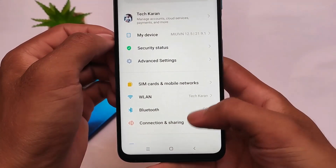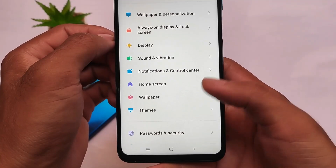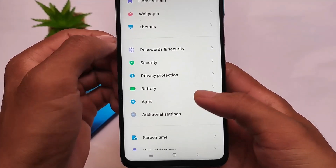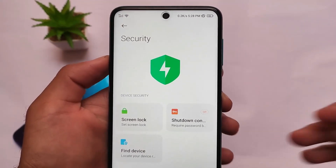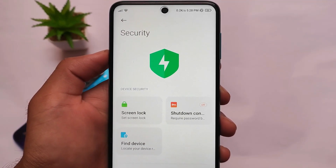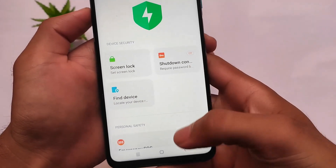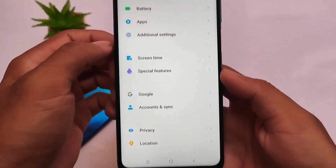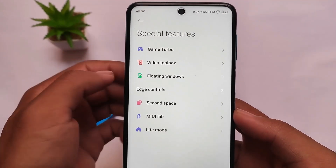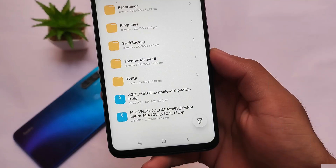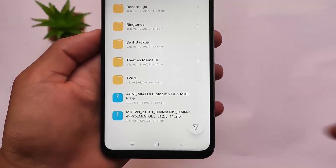In terms of notifications, you can customize a few things. Always-on display is not there — but that's not a big deal since on an LCD panel you don't really need it. In the security section, new options are present — screen lock, shutdown confirmation, etc. Special features like game turbo and video toolbox are all new in this build.